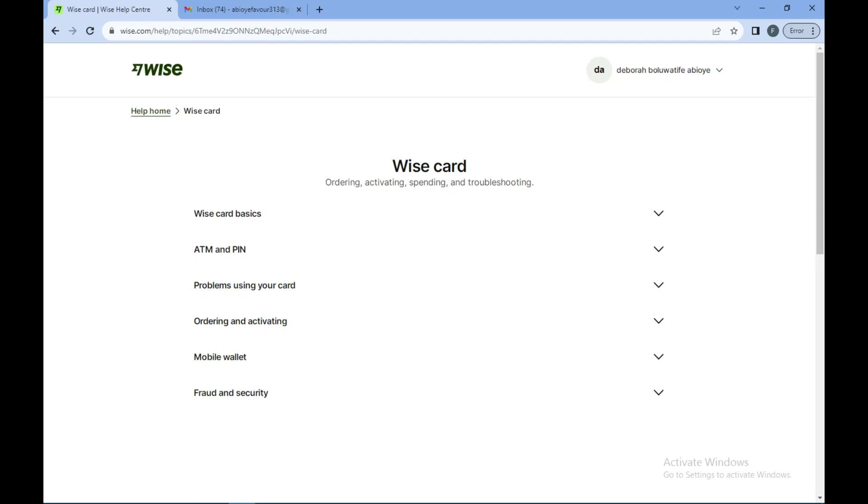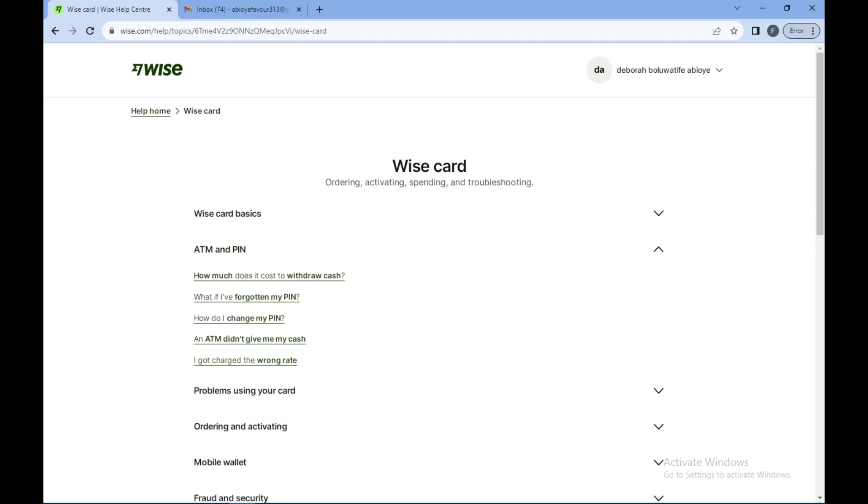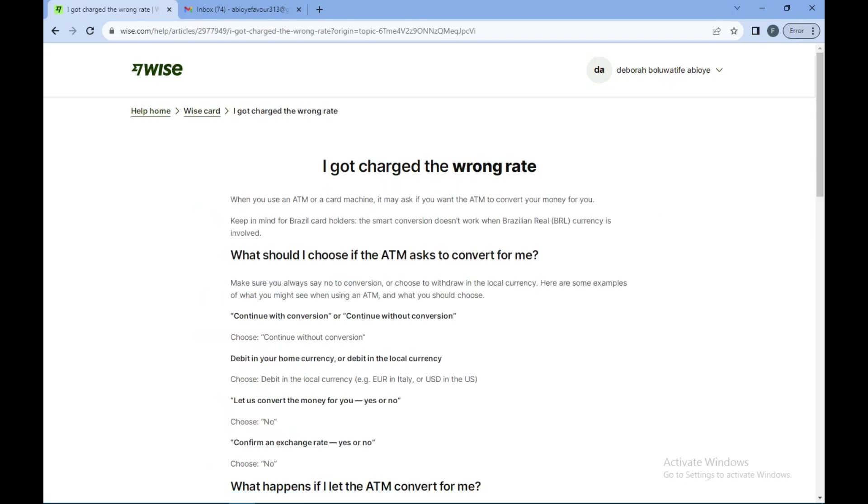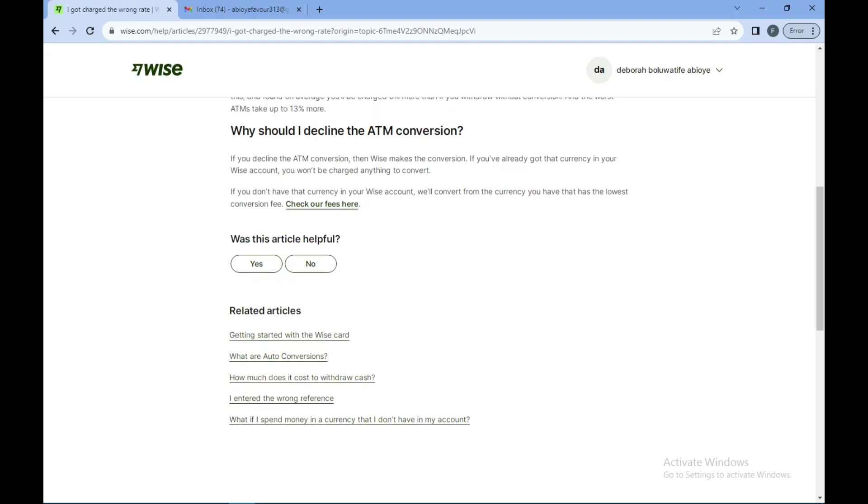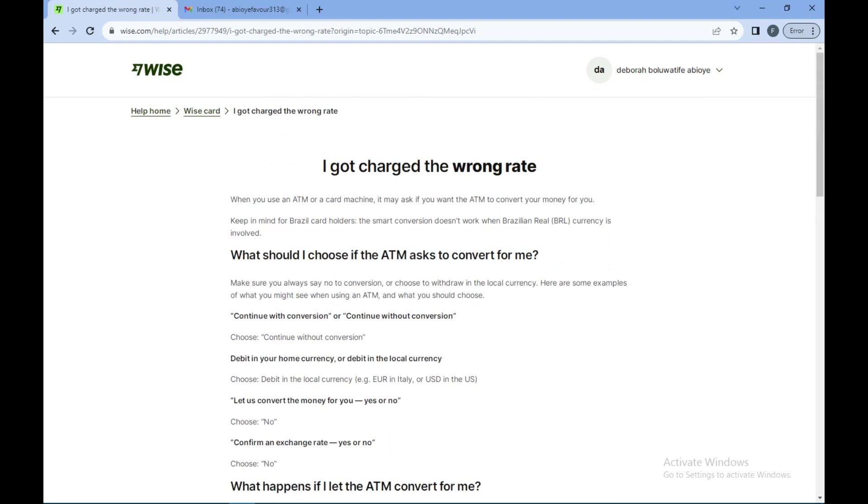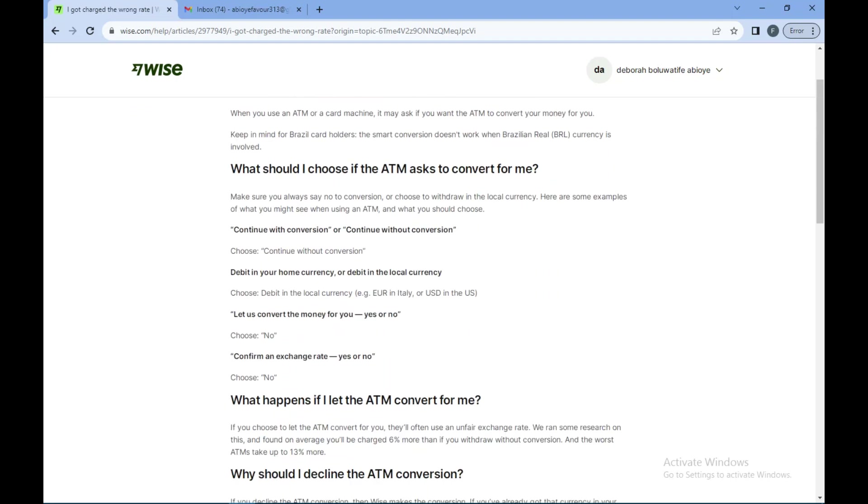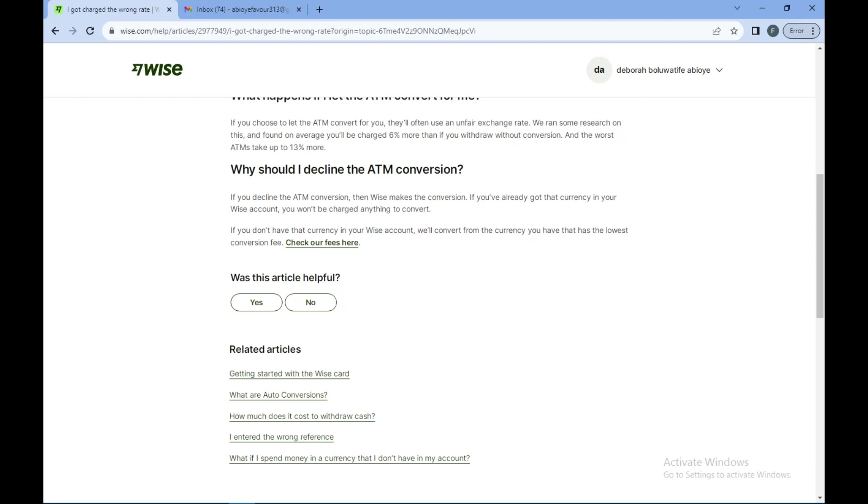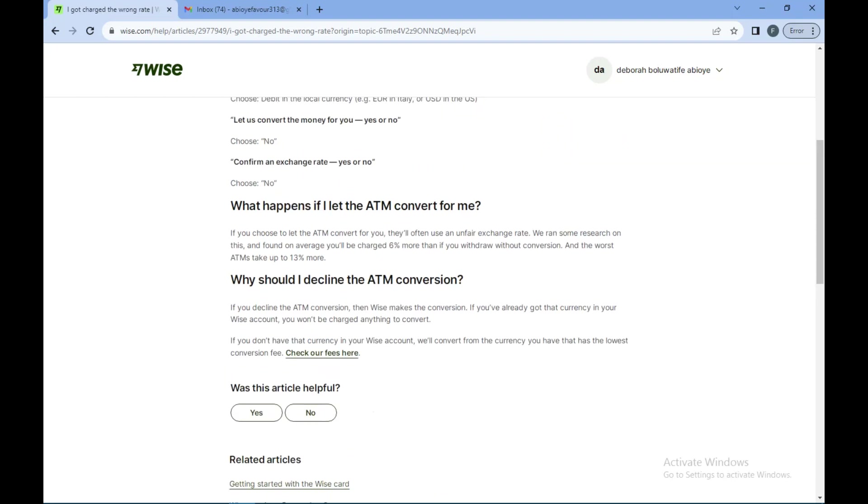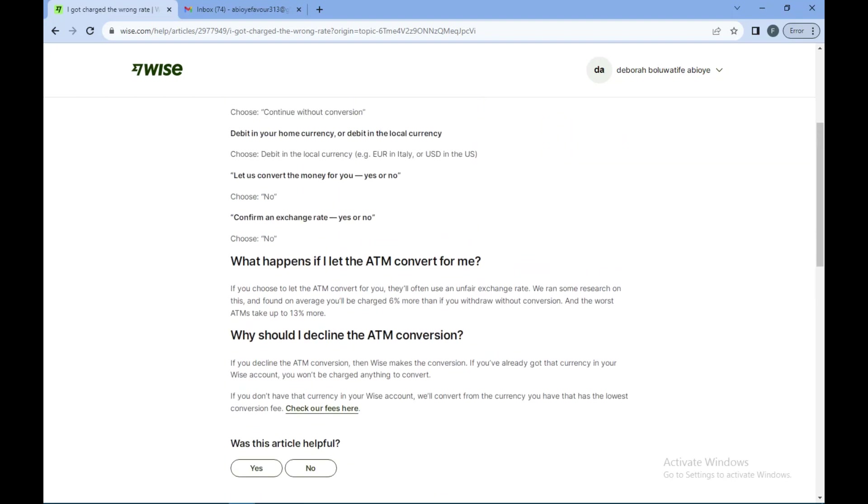Then another list of options will be displayed to you to know what exactly you want to know about Wise card. If it's about the payments or the basics or the problems, just click on it and then you have to further specify your question. If it's about getting the wrong credit, you click on it and then the article would show you what you need to know. If you do not find the article helpful, you can select no and then go ahead to make your complaints.